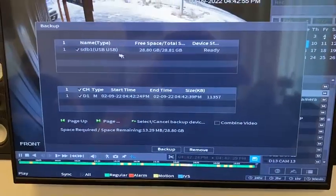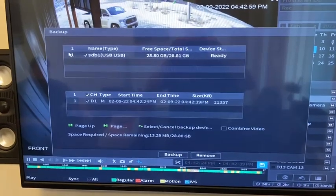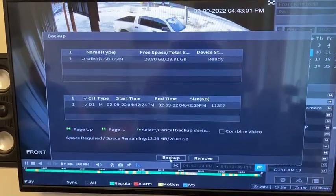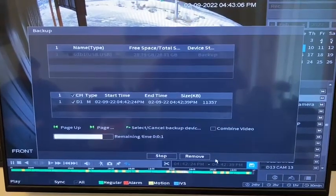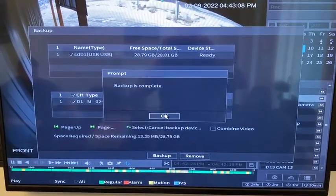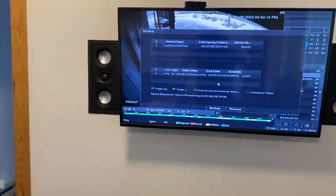Now it shows our USB stick — that's where we want to save it. So we simply hit Backup, then hit Start. Backup is complete. Take your thumb drive out. If you take this to any computer, not only did it put the security clip on there, but it also put the software on there so anyone can view it. You can hand this off and you're done.